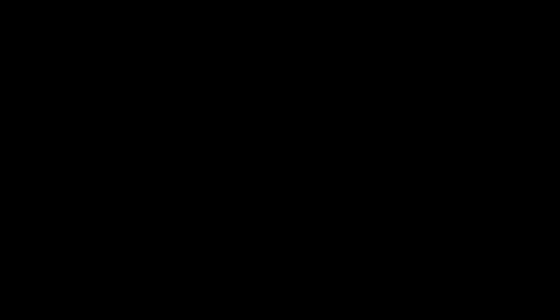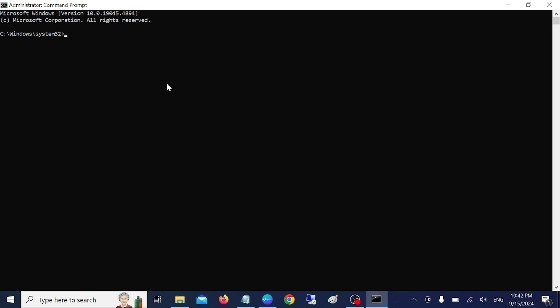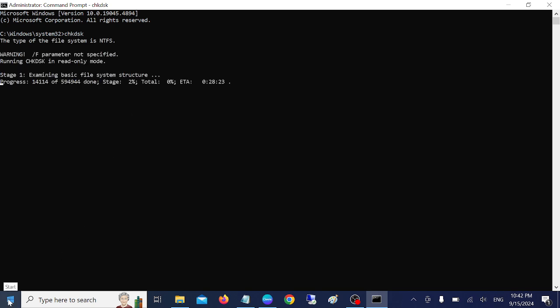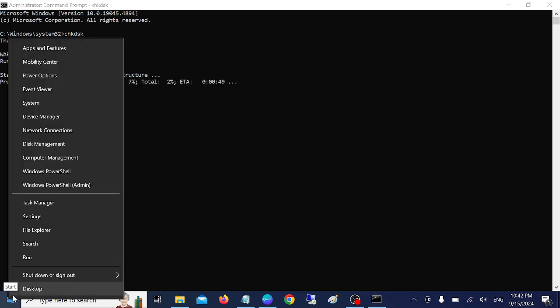as admin. Now once the prompt is open, you need to again type the same command, and this time it should work. Also, you can right click on the start menu, then you need to click on this option: